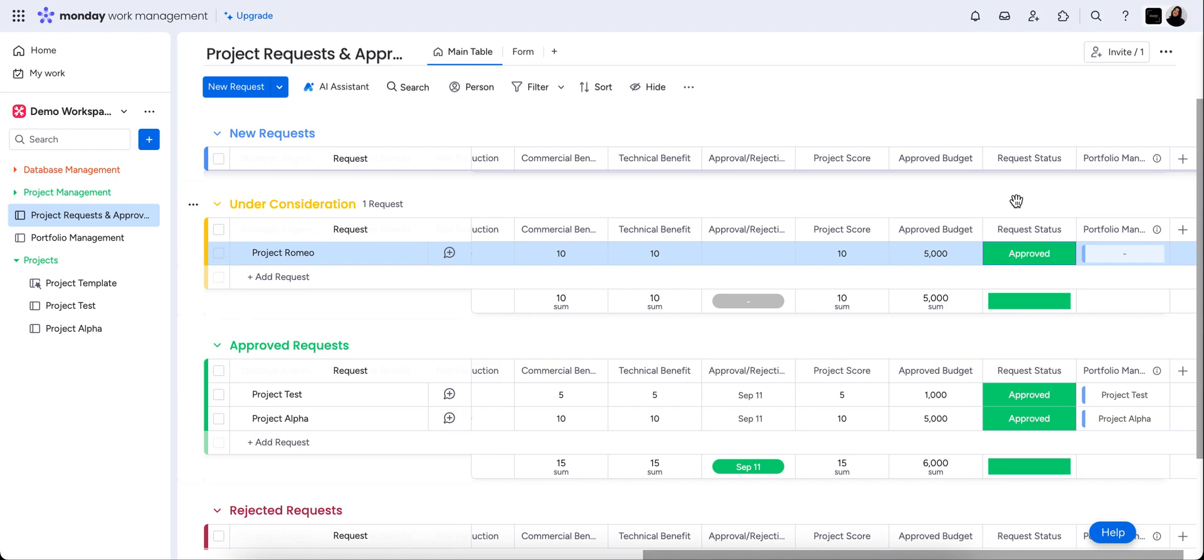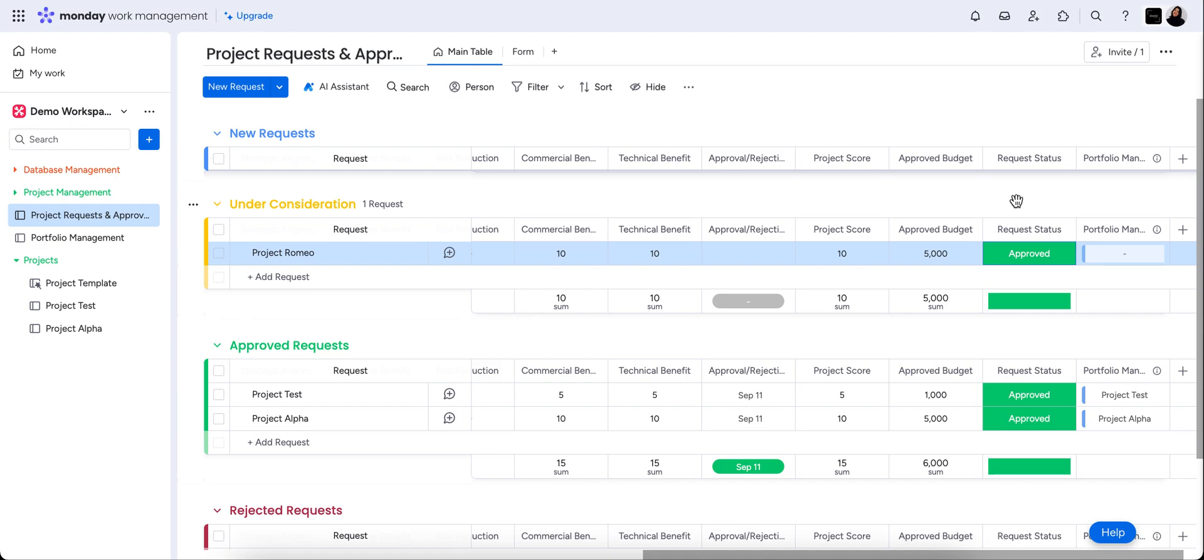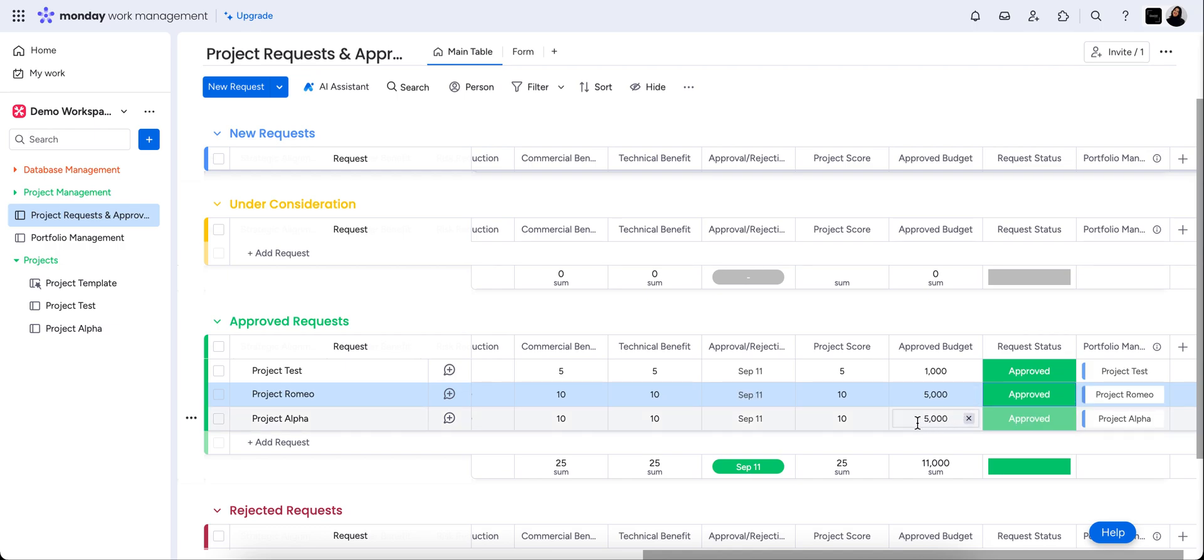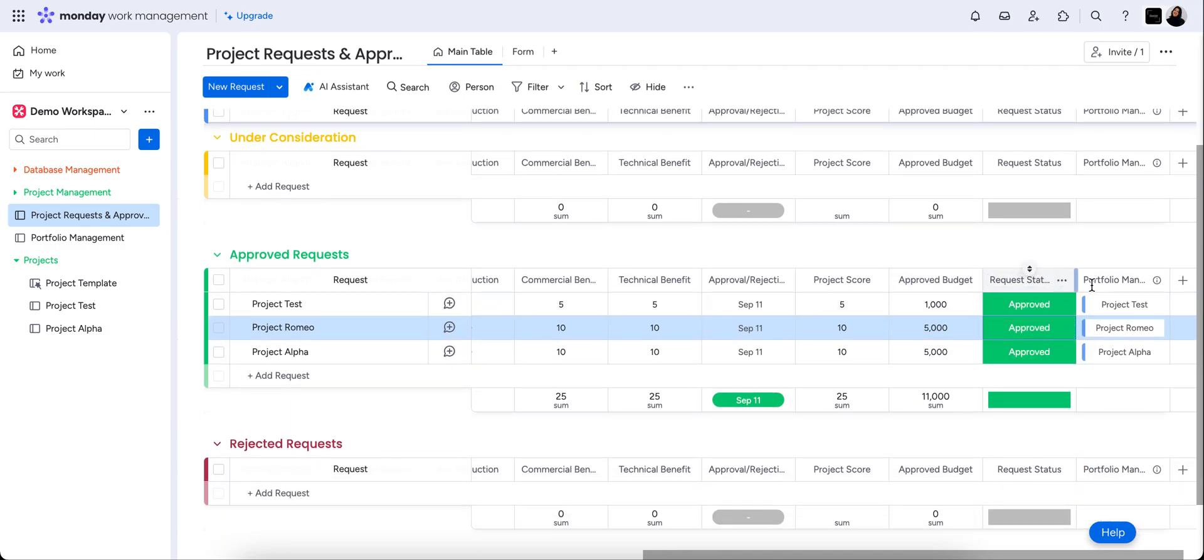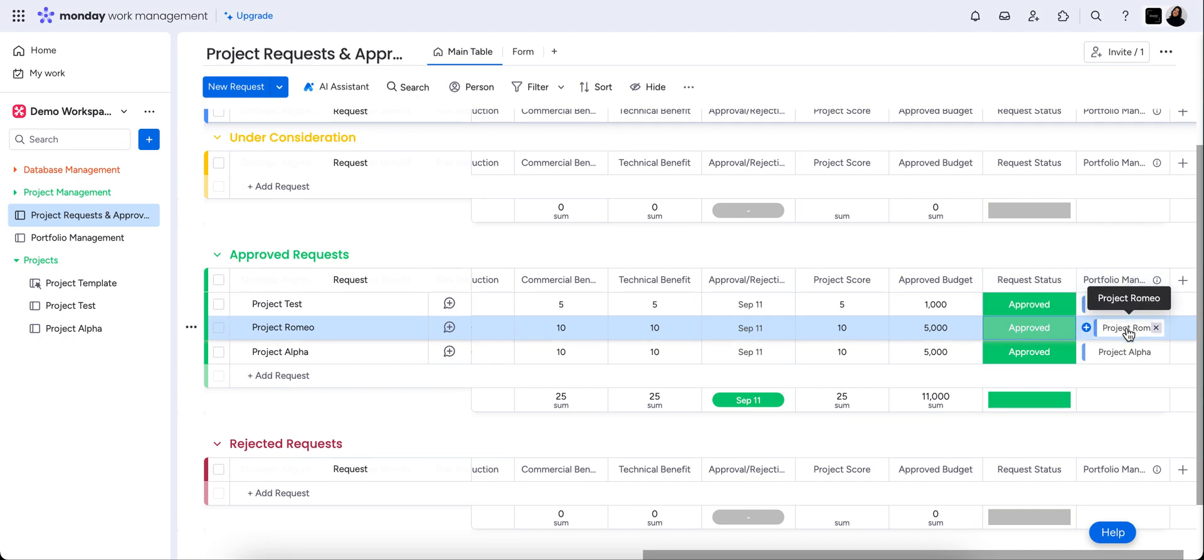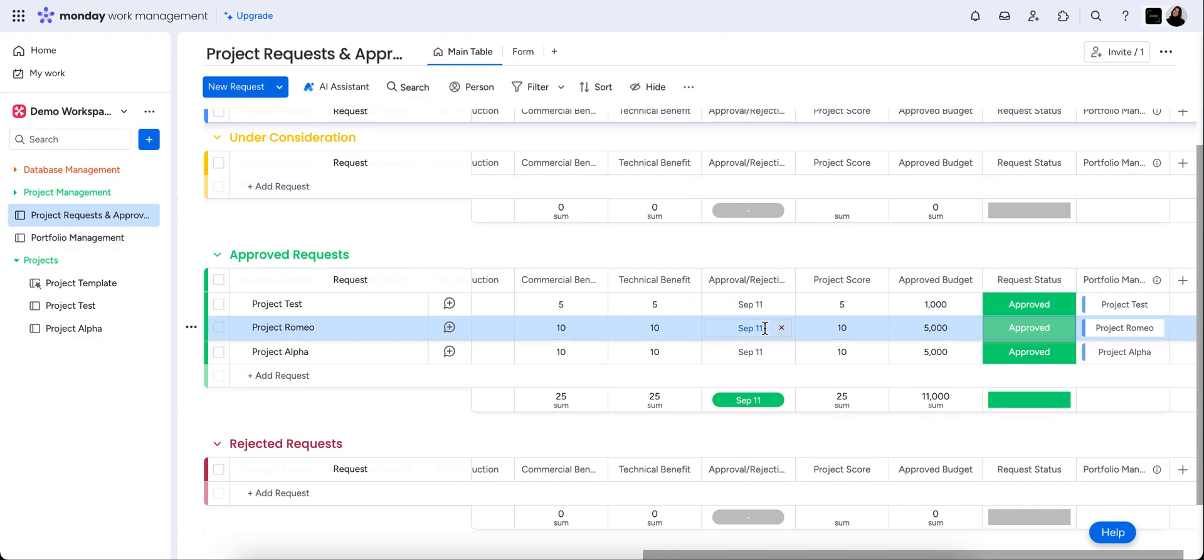We're going to change this status to approved, and a few things will happen. So through our automations, you'll see it has popped over into the approved group. It has automatically connected project Romeo to the portfolio management board, again all through automation, and it's changed the approval or rejection date. In this case, it's an approval to today.